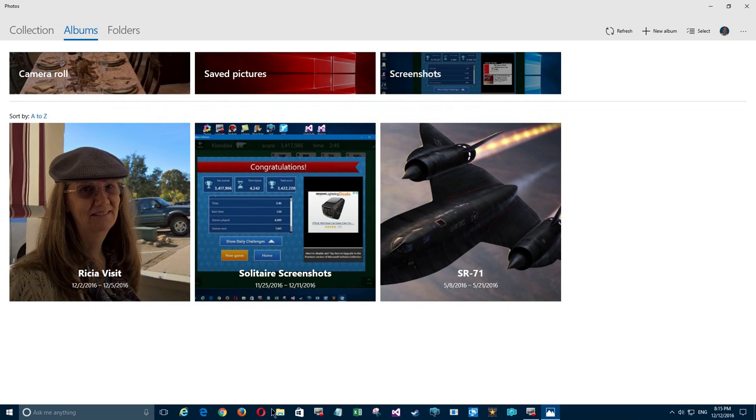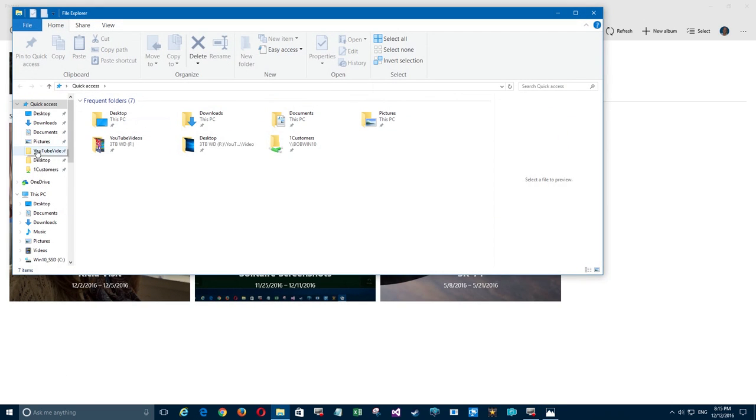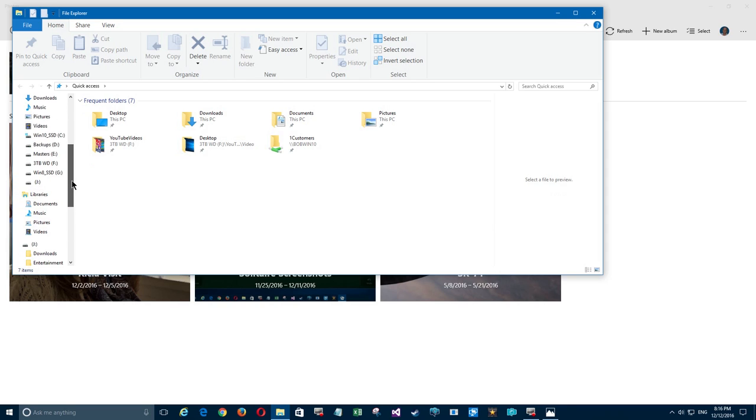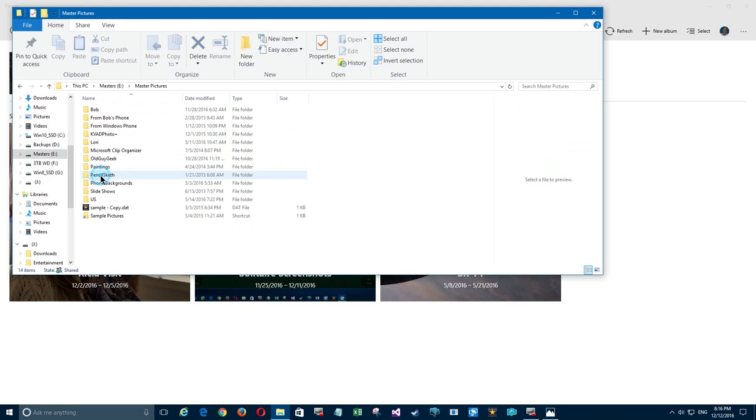Now we're going to talk about a different function that's not included in the Photo app, and that's how to rate your photos and then sort them by rating. The reason I'm doing this is because I was asked by a professional photographer who has thousands of photos and wants to know how to do this.